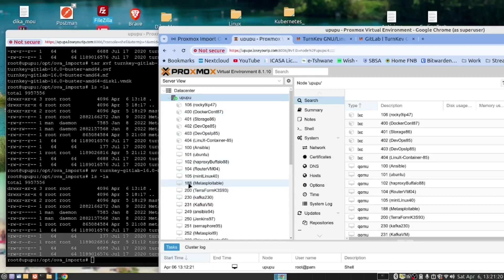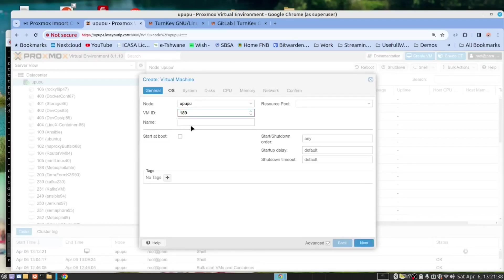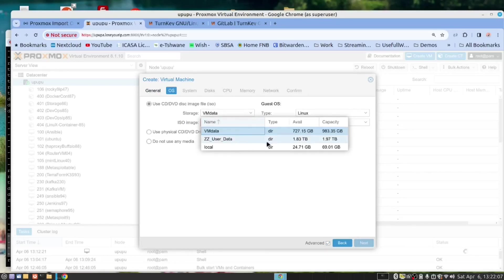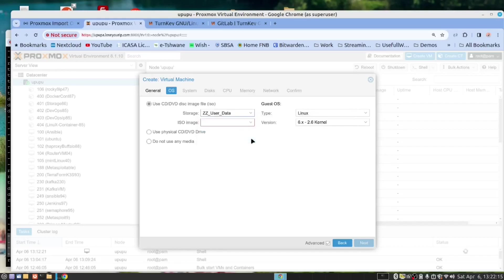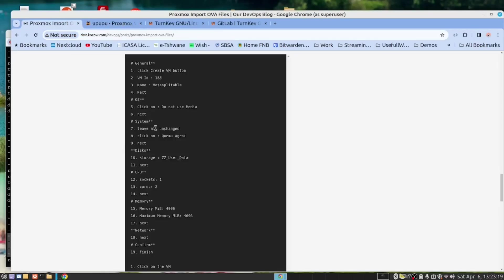Notice I have a VM 188. I'm going to create a new one, 189. To do that, create VM, we said 189. Remember this, let us call this GitLab. Next, I'm going to change the storage to where I have a lot of space. If you look here, I've got 2 terabytes available in this storage. So I'm going to use this storage. Then you click here. We don't want to use media. That's fine. And then here, we want the QEMU agent. Click there. Discs. So we have done these steps up to here now.